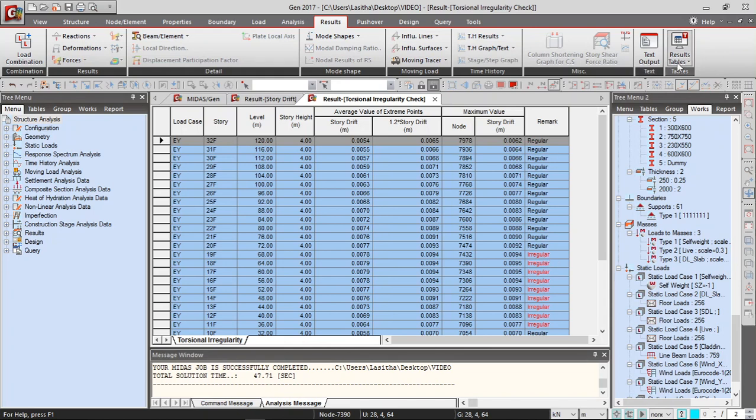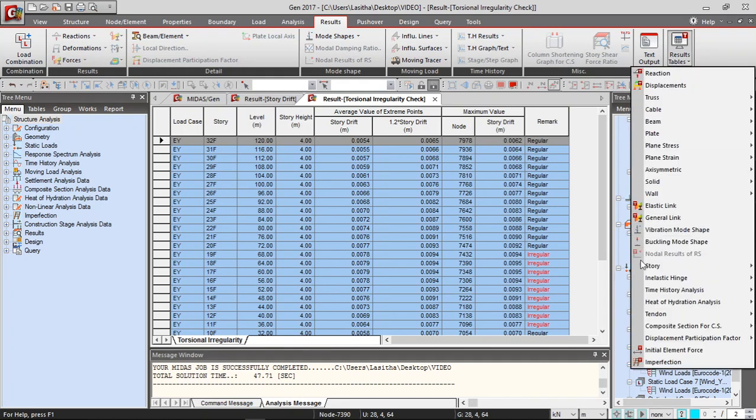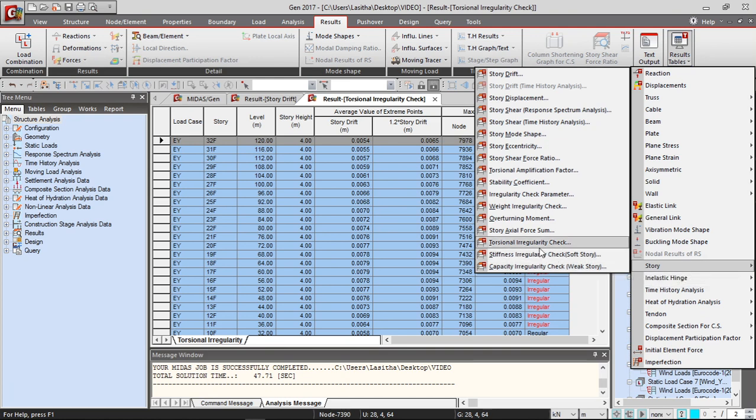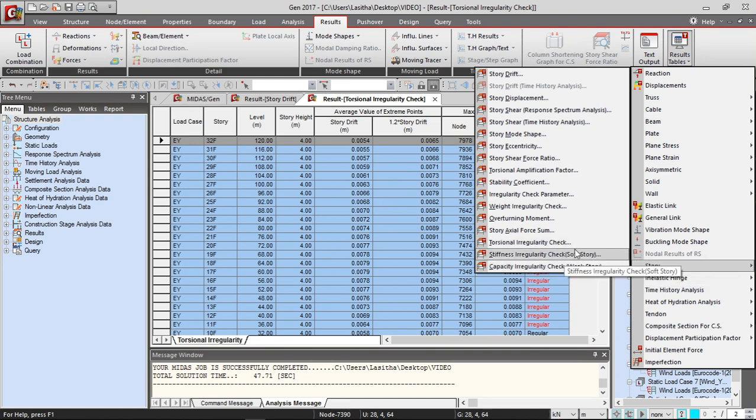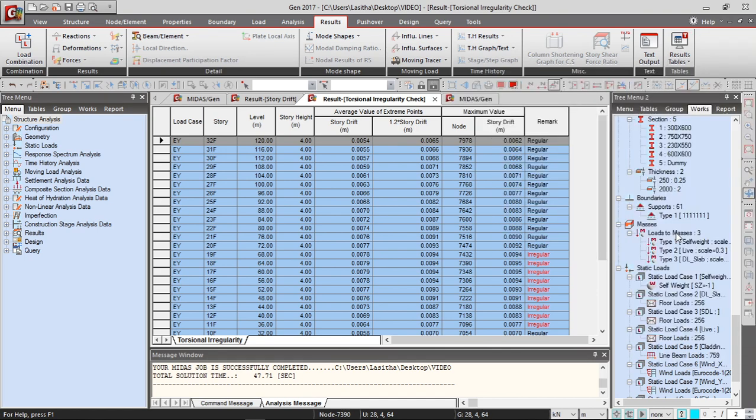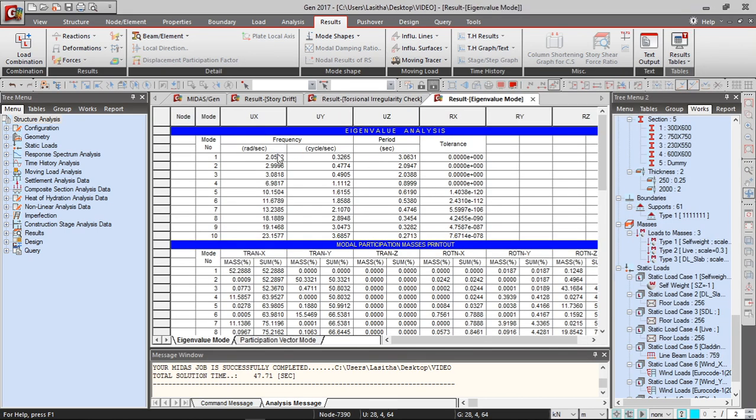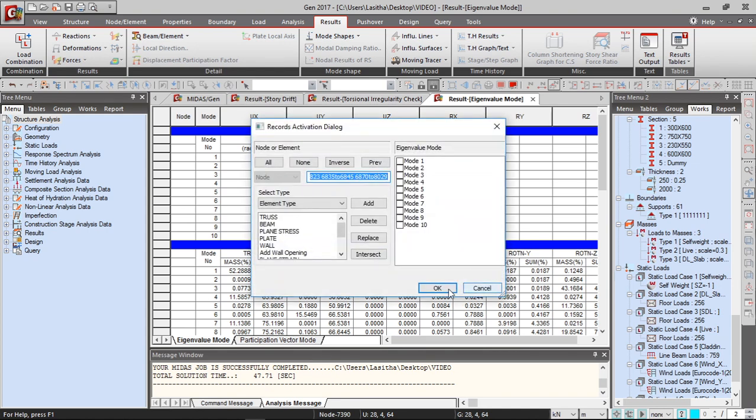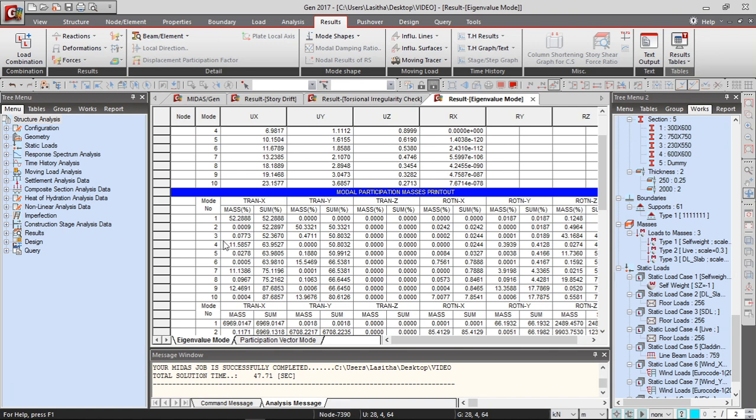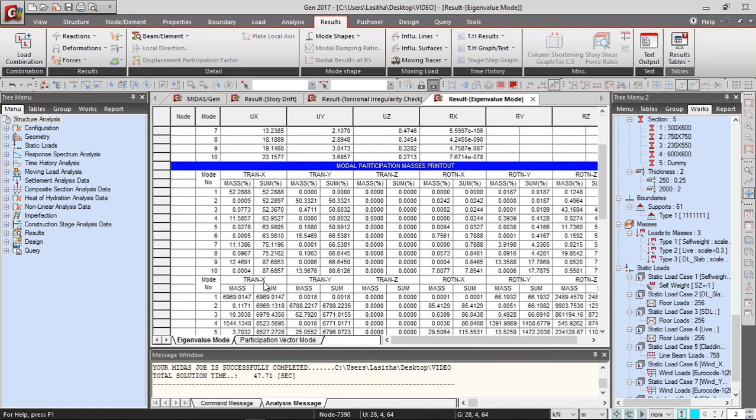And all these remarks will be checked and given by the software. And even if there are soft stories like if there are stiffness irregularities, all these can be generated. And also the vibration mode shape again, you can get the fundamental periods as well as the modal participation factors.